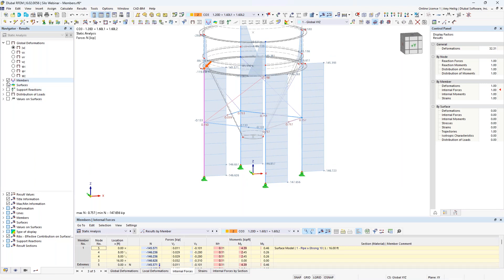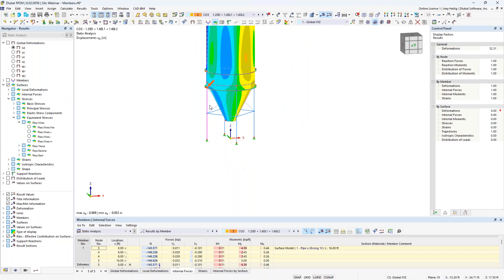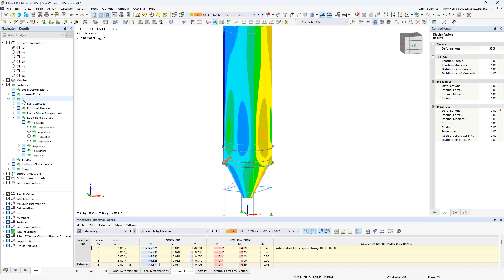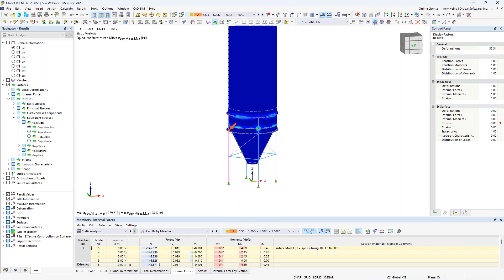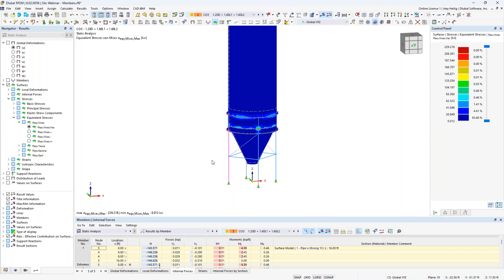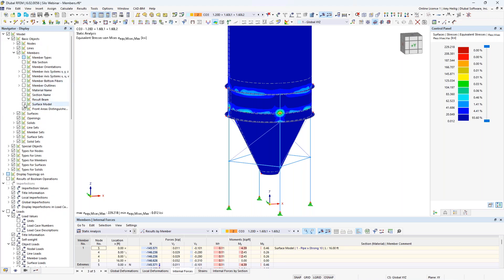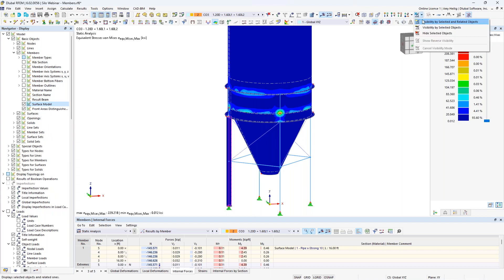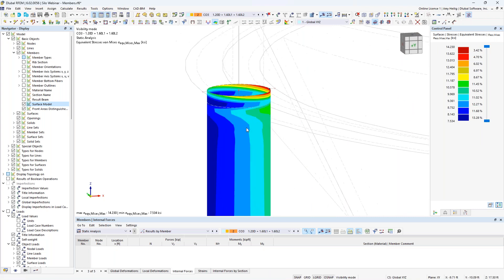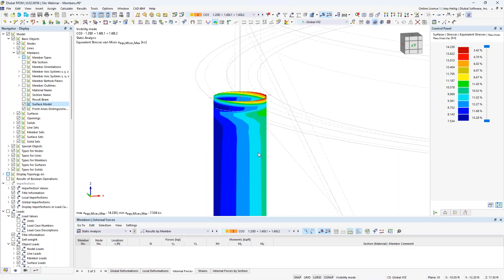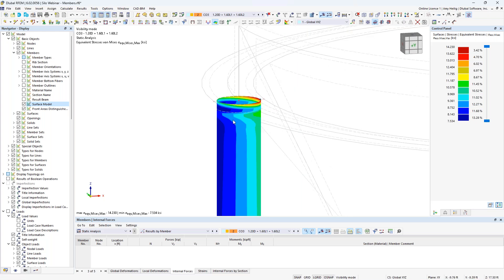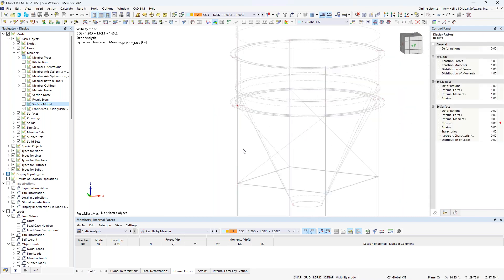In addition to checking load distribution, we can view member results — axial forces, shear forces, and bending moments in the strong and weak axis directions — and switch between load combinations. This information is also available in table format: under static analysis, results by members shows internal forces that can be exported to Microsoft Excel. For surface results, we can view internal forces or stresses. Viewing von Mises stresses, we see the highest stress under a particular load combination is 229 KSI near the ring beam connection — a singularity due to high forces framing into a single nodal point, which we'll address through result smoothing settings.